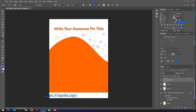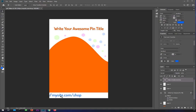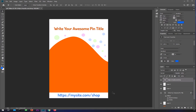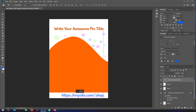You can type your site URL, such as yoursite.com, and then put your logo over here in this area.